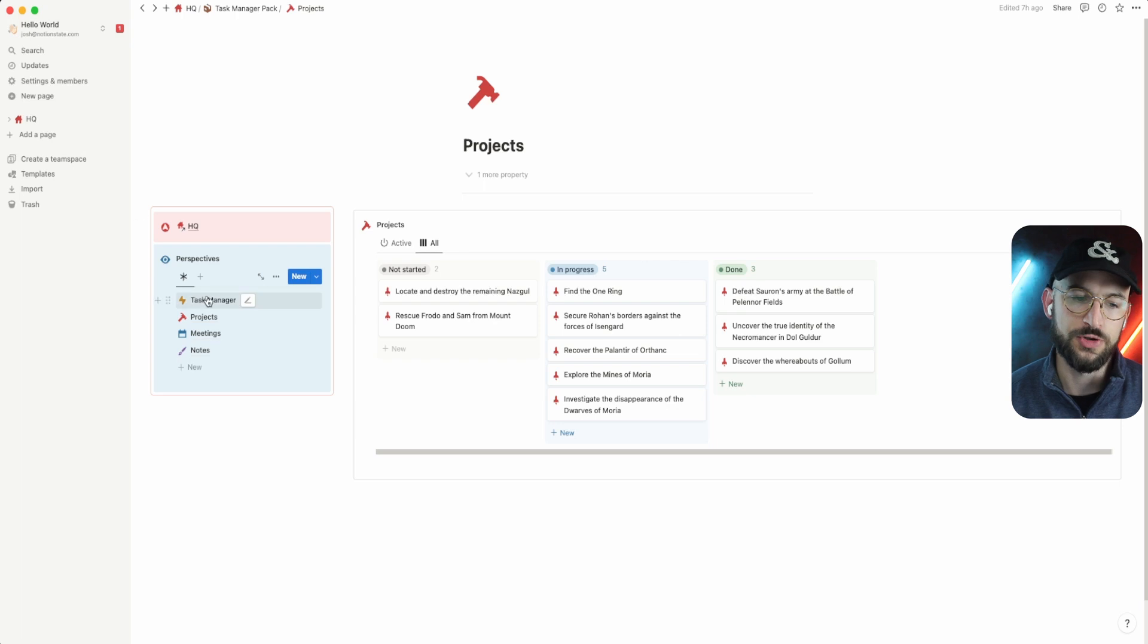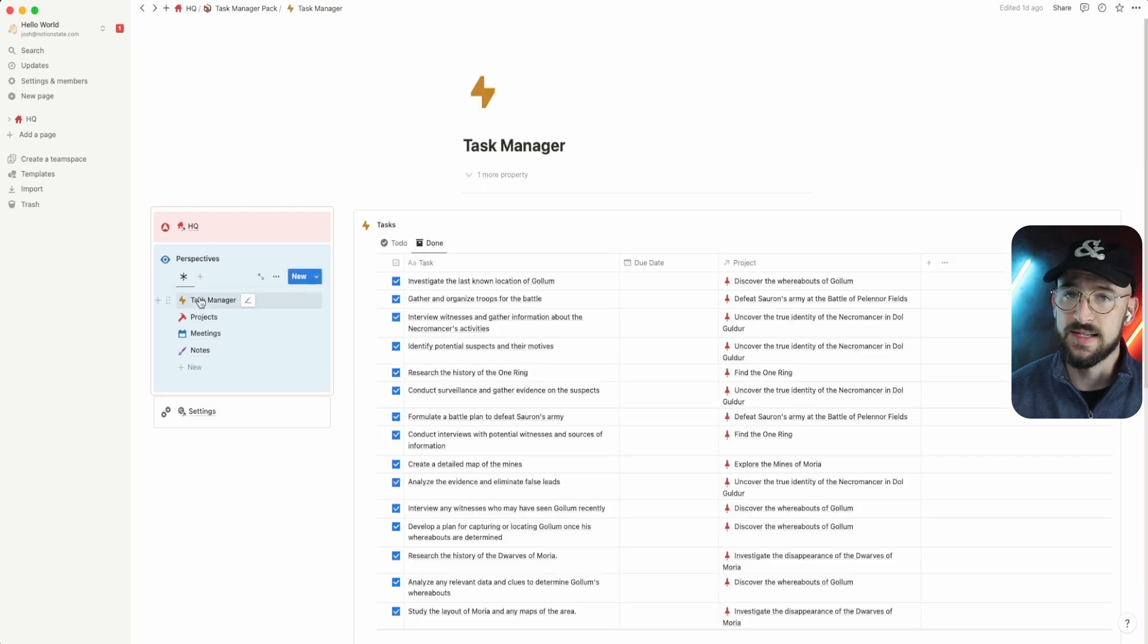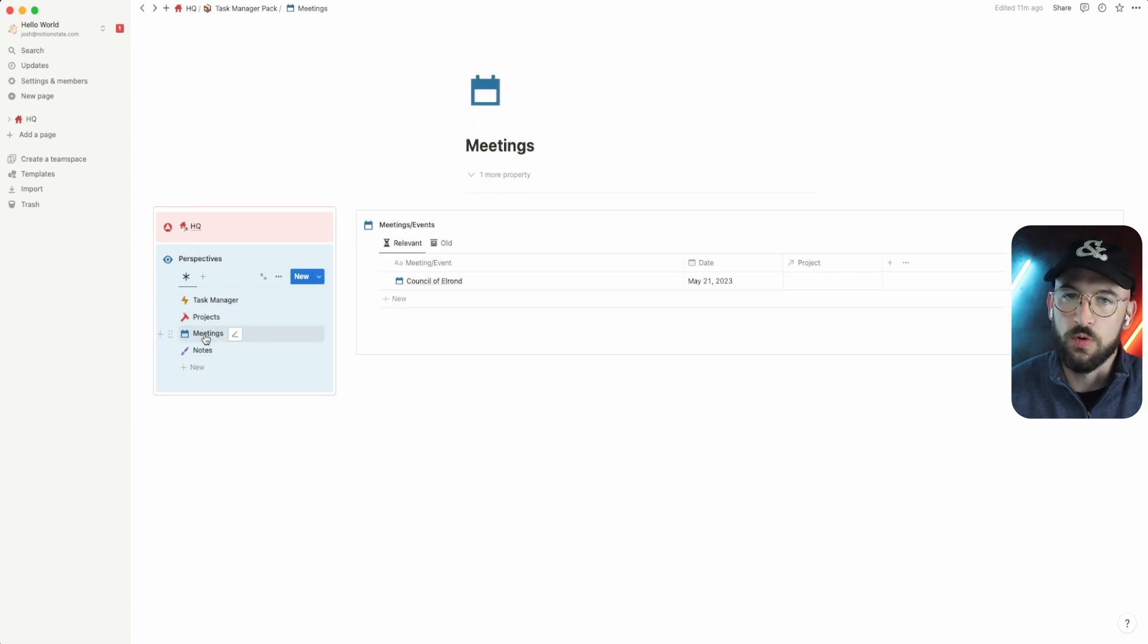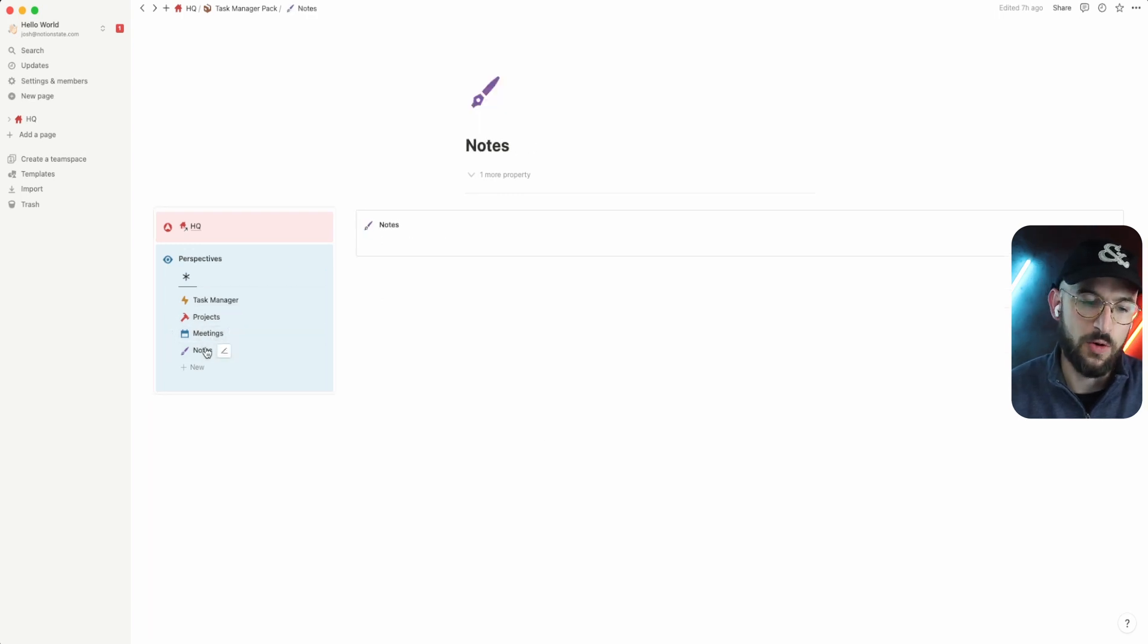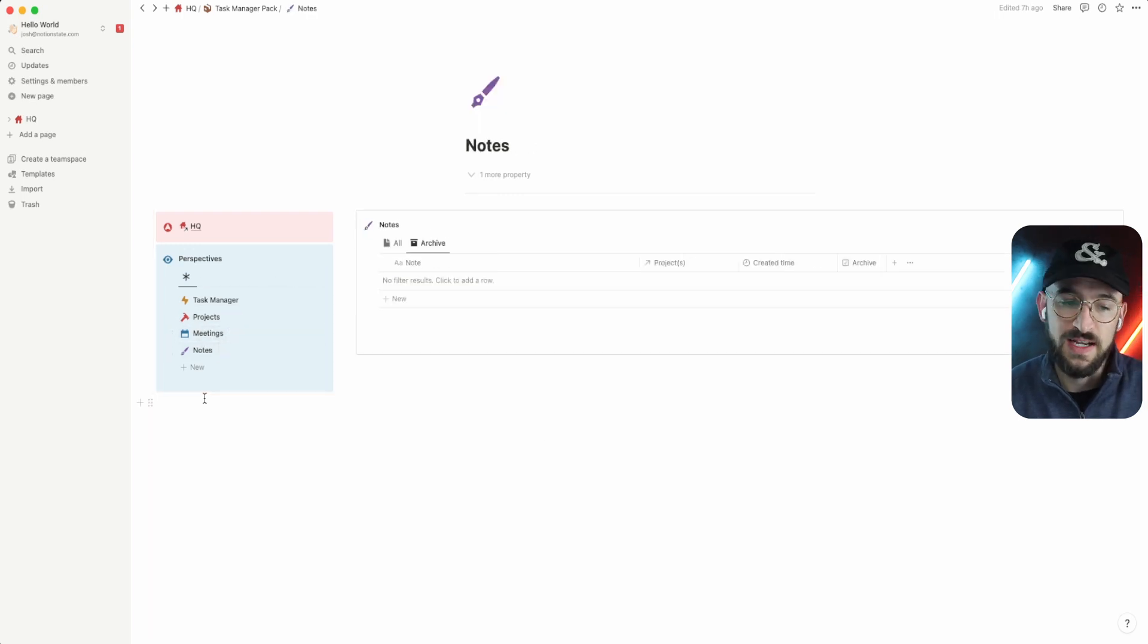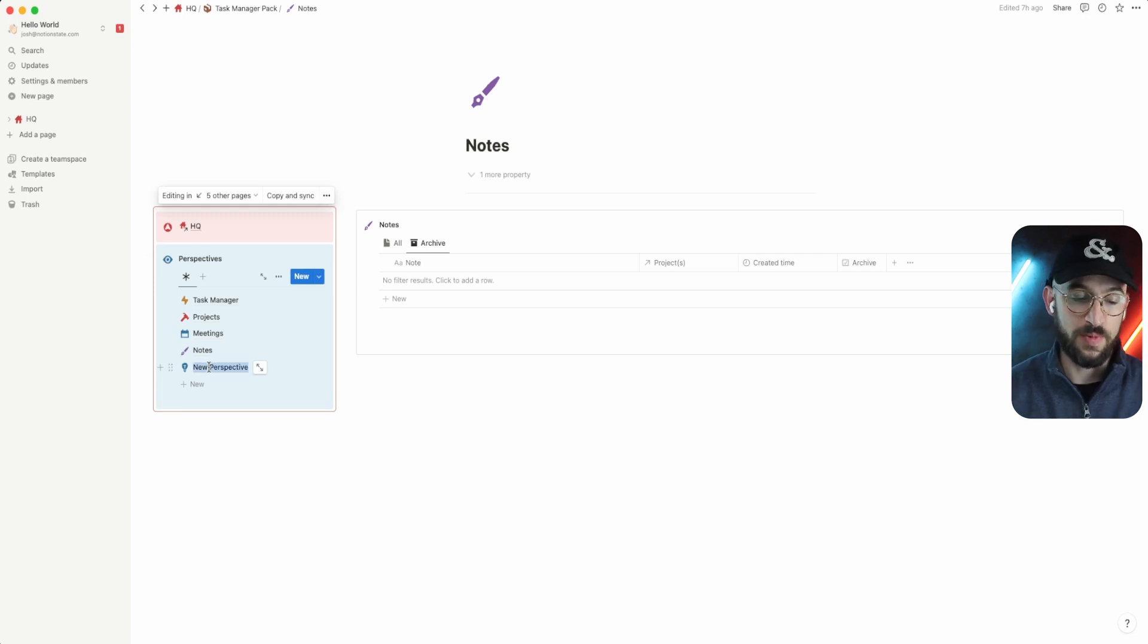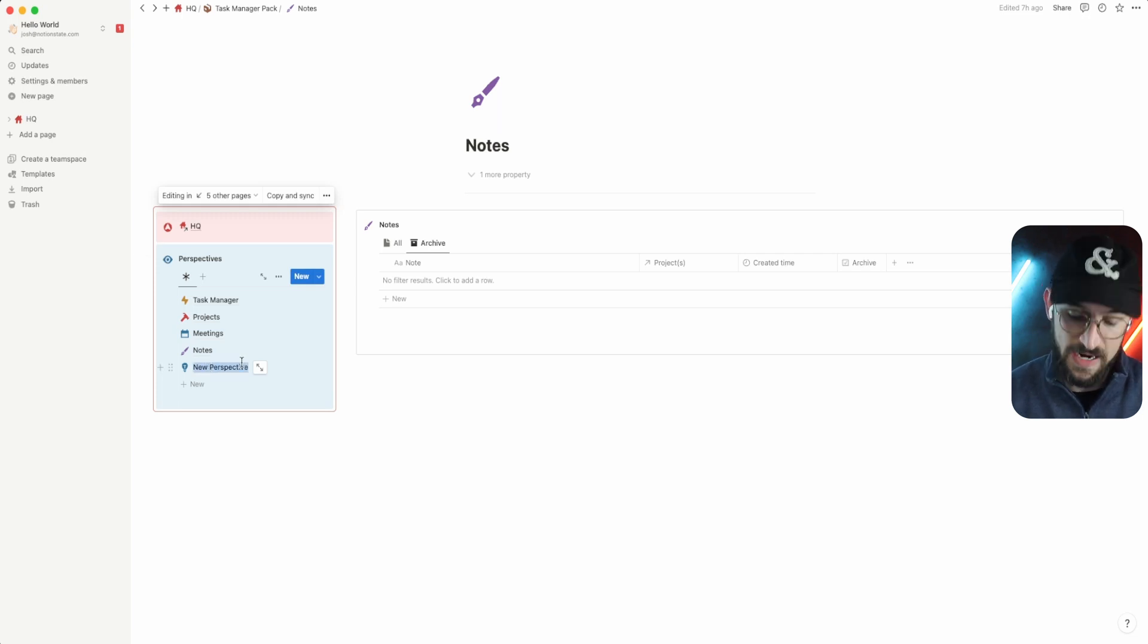The reason why perspectives is great is because you can bring in multiple streams of data into one cohesive application within Notion. We're looking at tasks here within our task manager, now we're looking at projects, and then meetings, and going down into notes. I could even expand this as much as I want. It's very scalable and very fast to do.